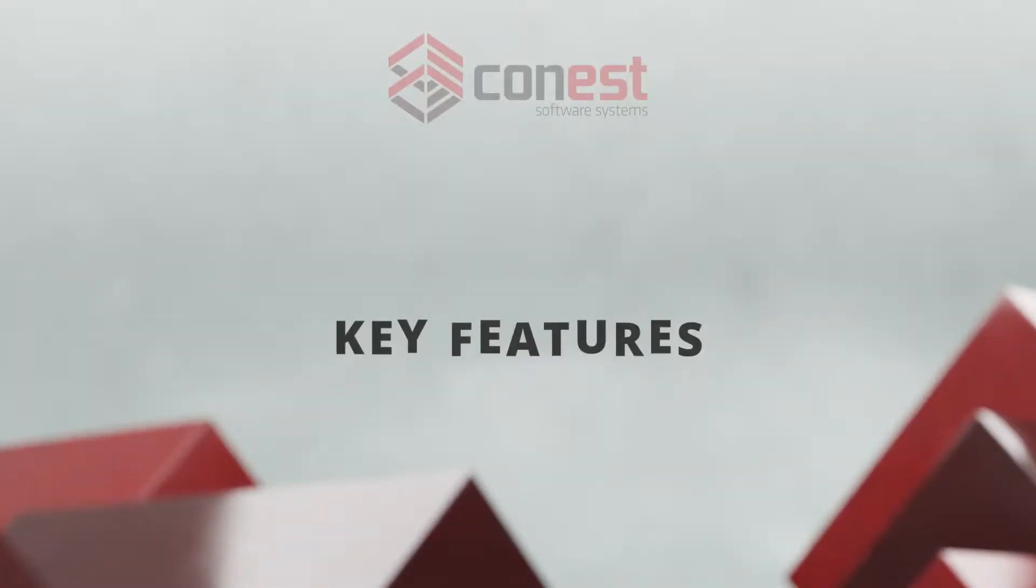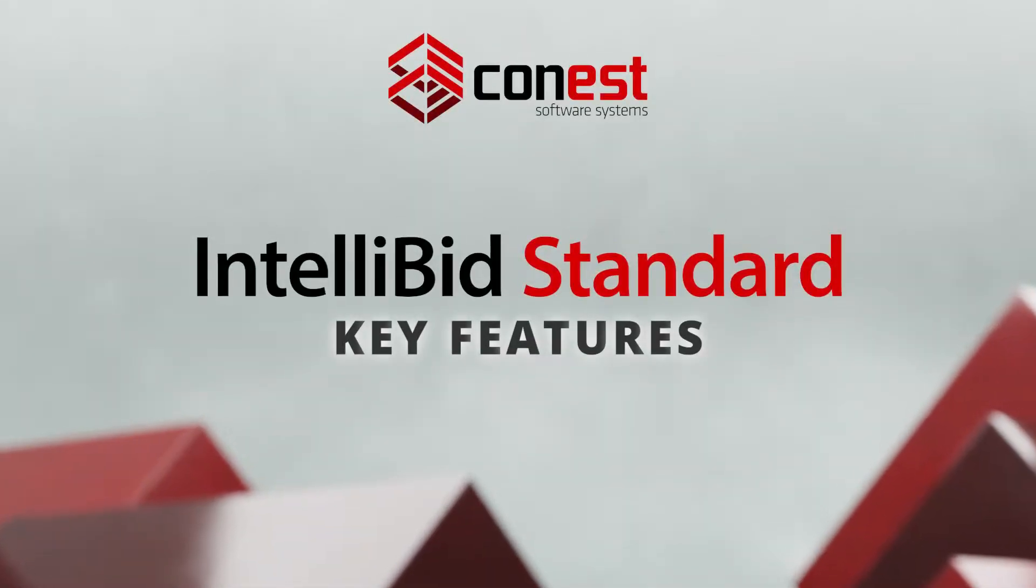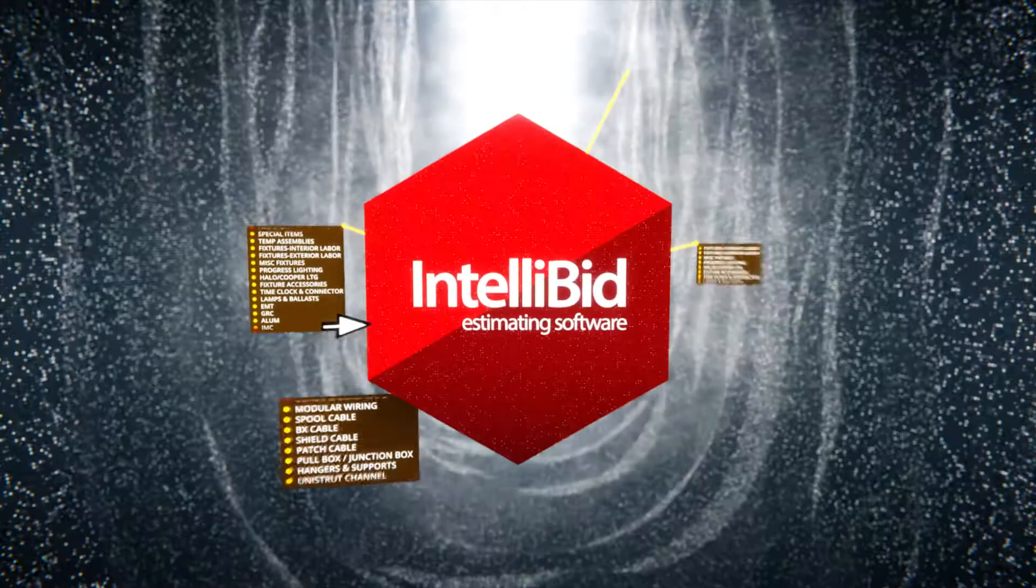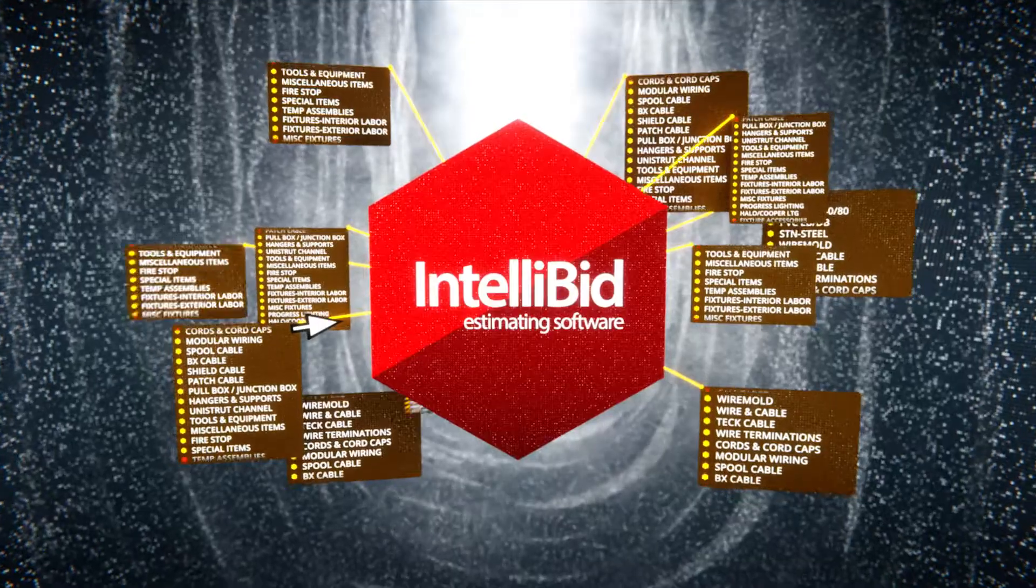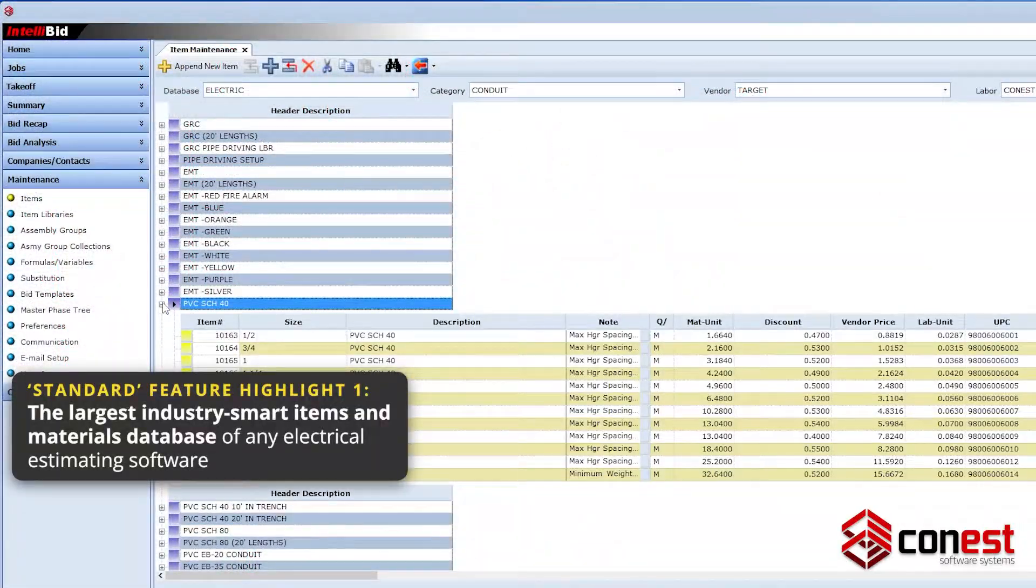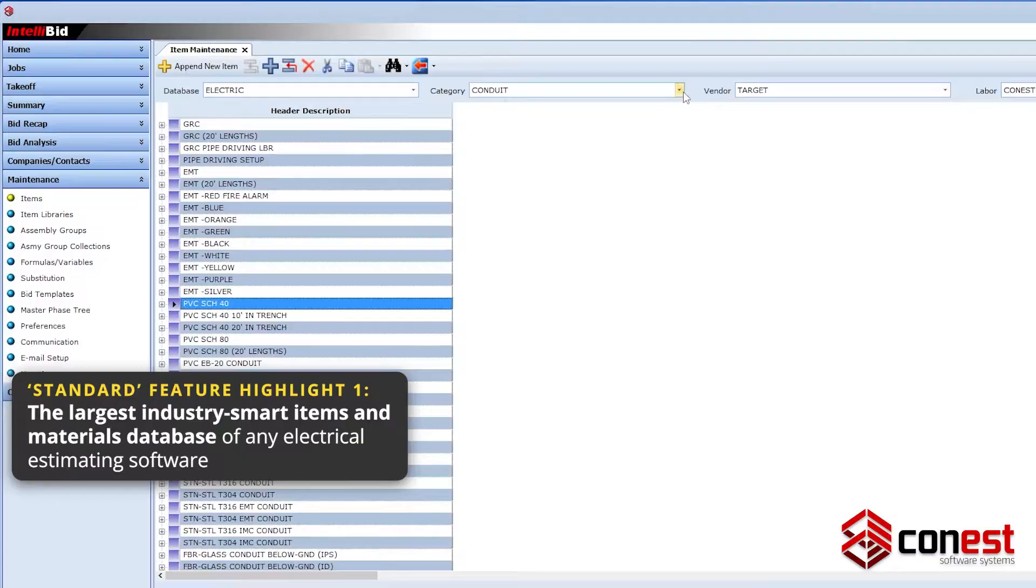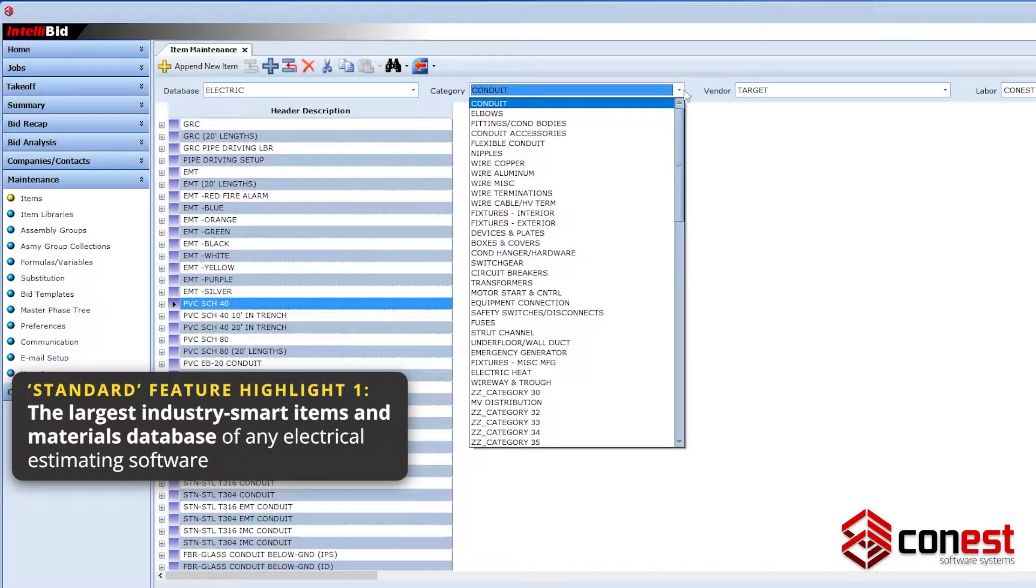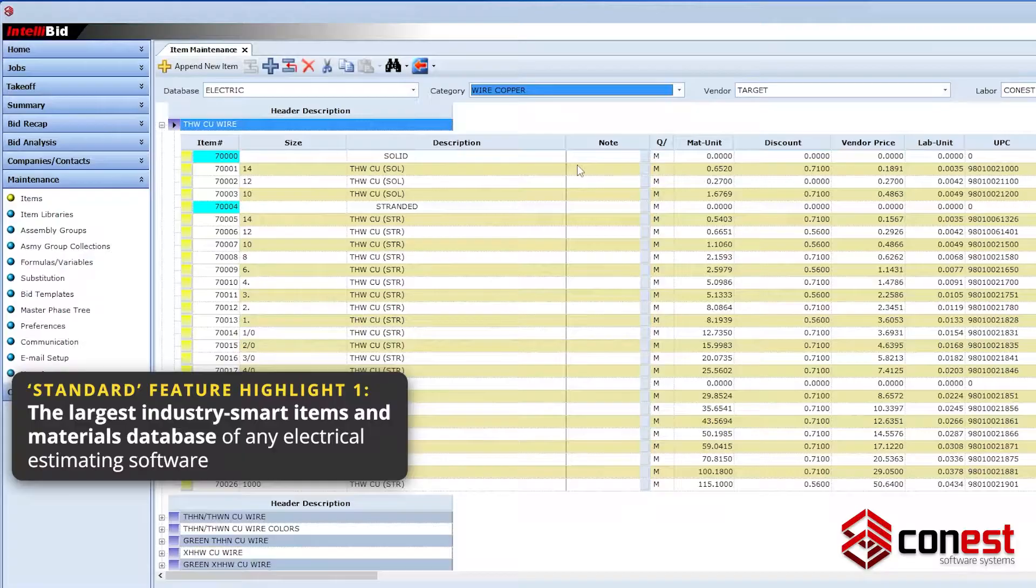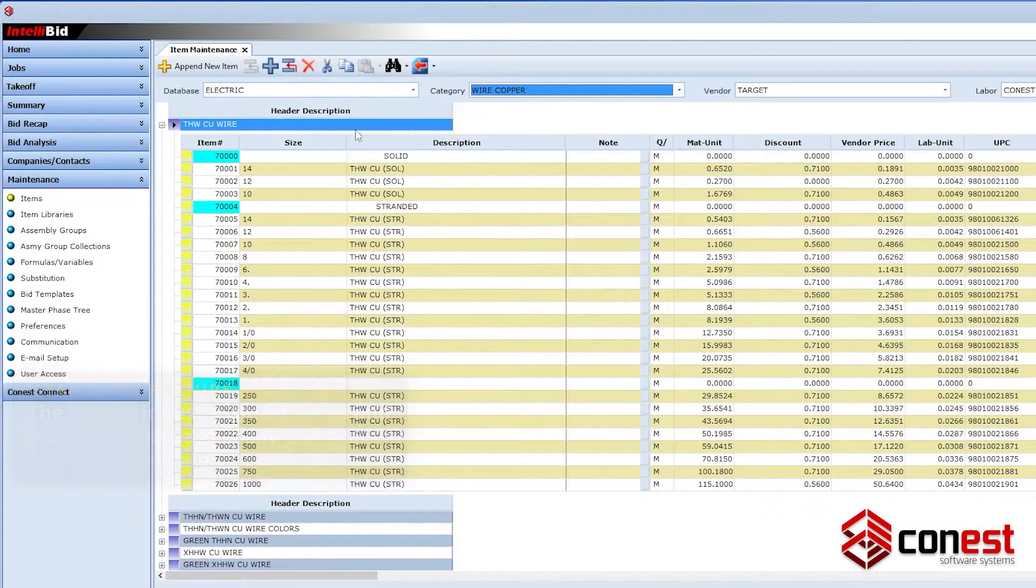Some of IntelliBid Standard's top features include the largest customizable industry smart database of any electrical estimating software, containing over 135,000 electrical and low-voltage material items and more than 500,000 pre-built assembly kits for all construction types.